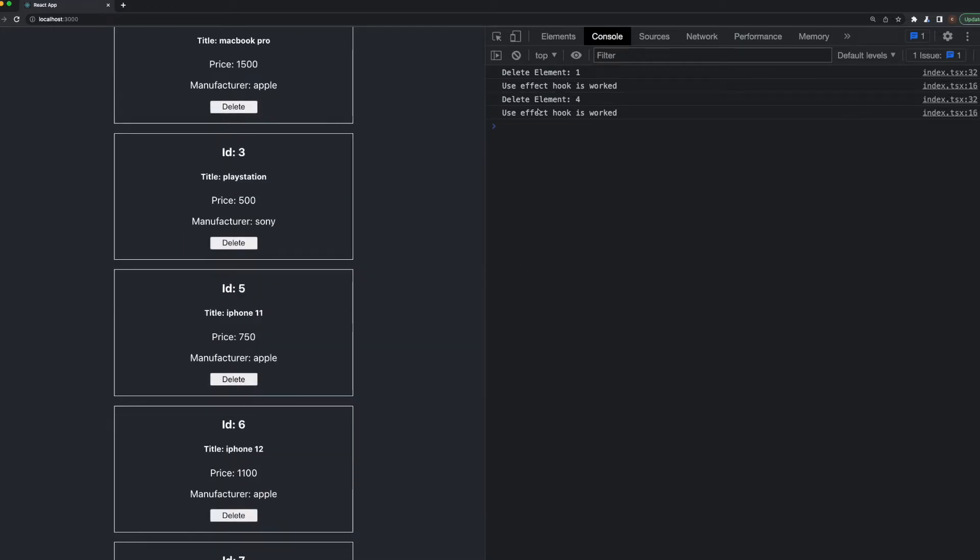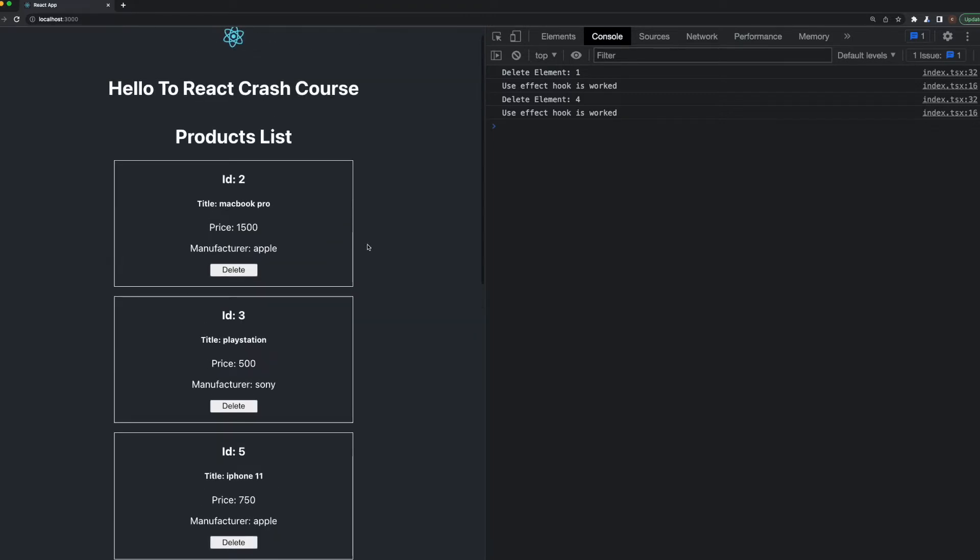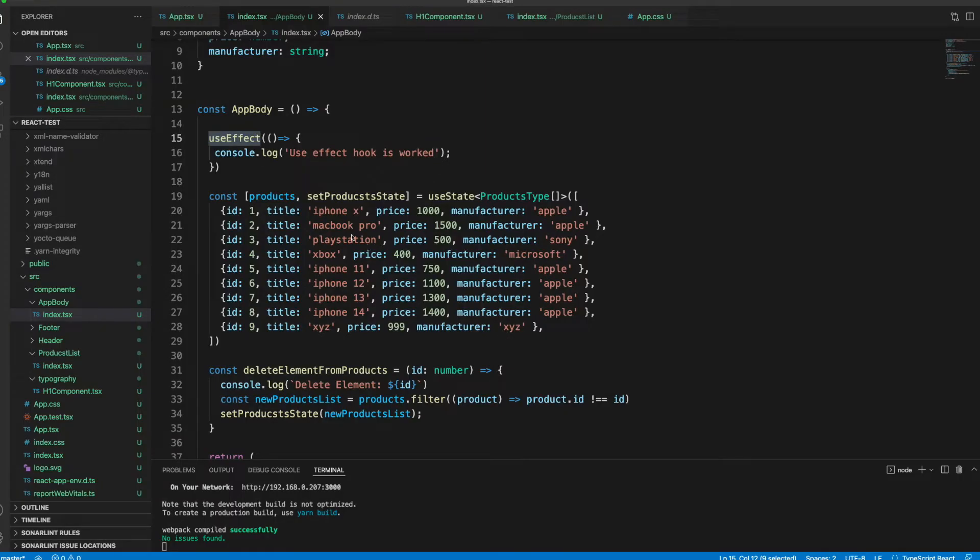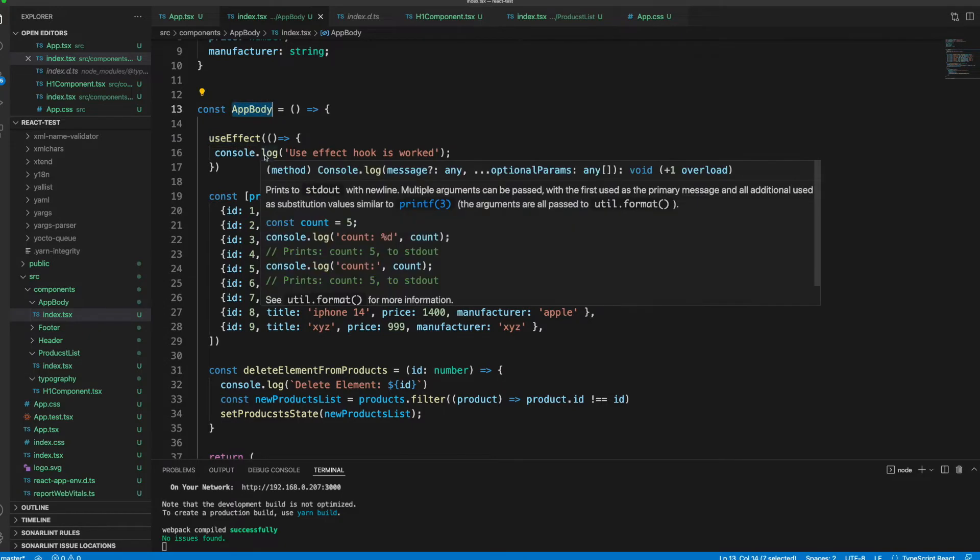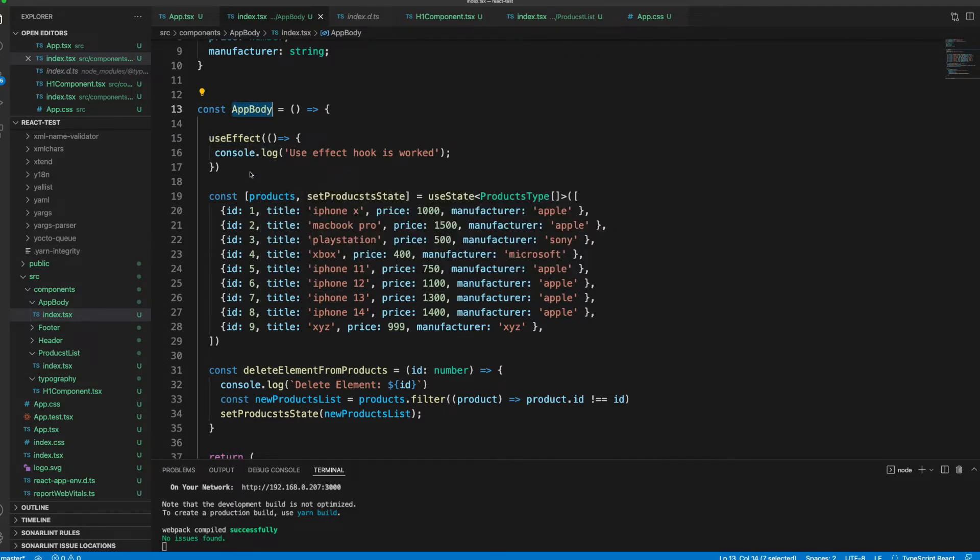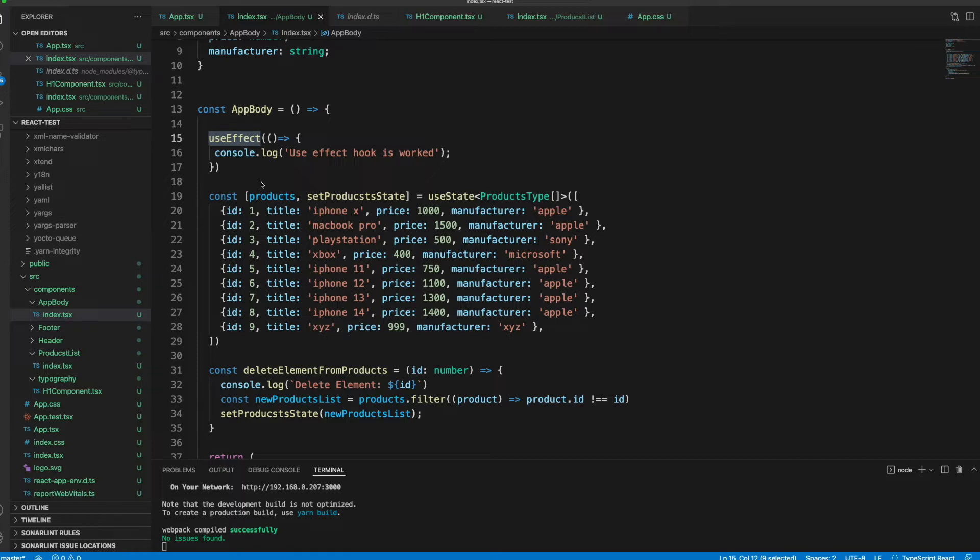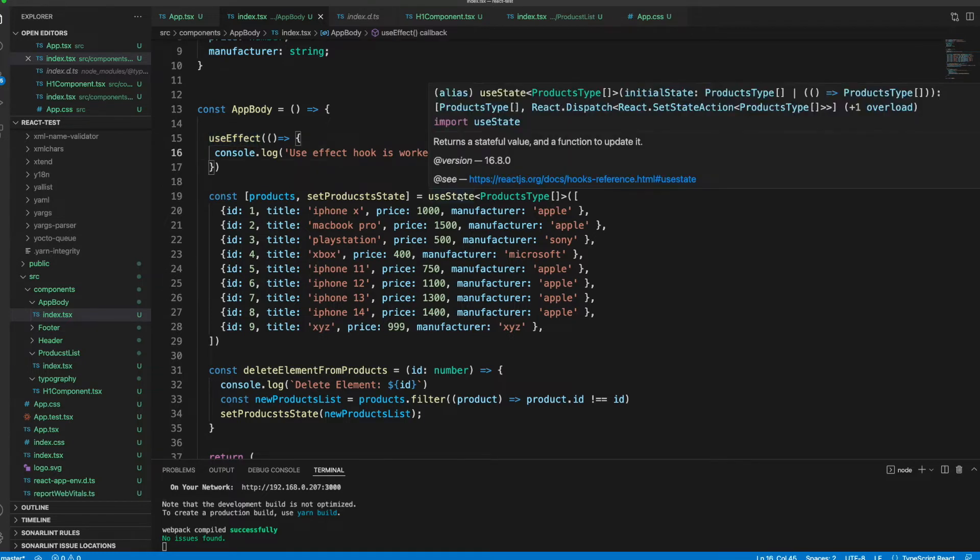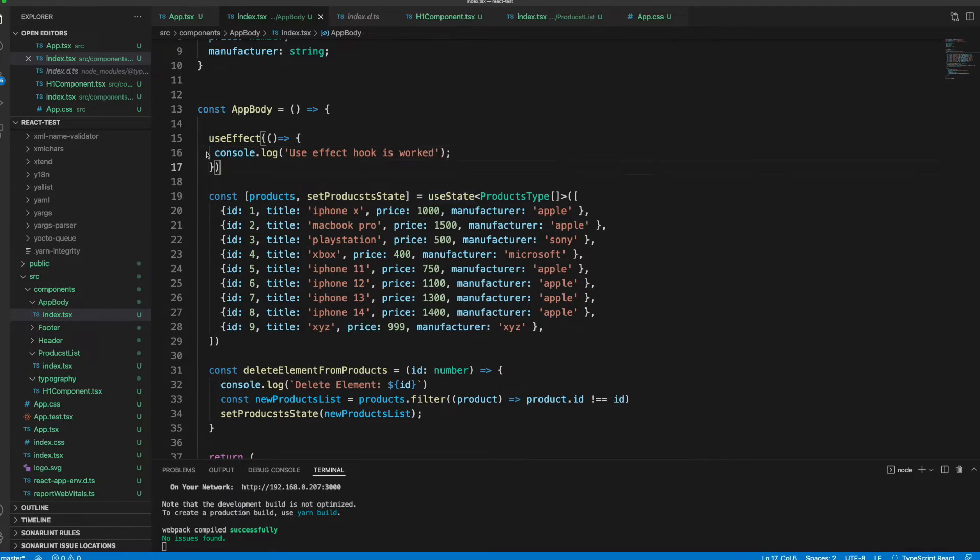Our useEffect hook has been worked because we have re-rendered these elements. Let's remove another one - as you see, useEffect hook is worked. So whenever this component has been re-rendered, when we don't have any dependency, this useEffect hook will work one more time and it will show us the console.log.